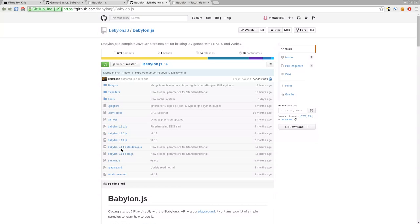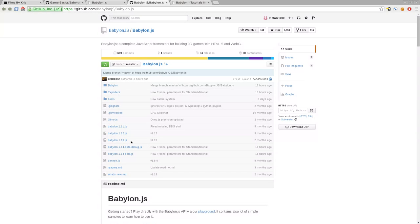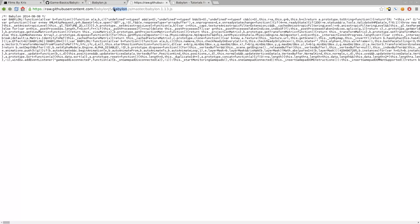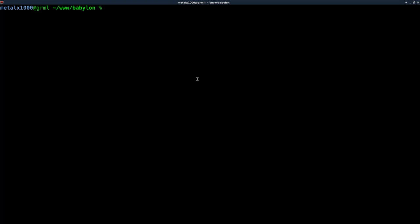As of right now it looks like 1.14 is in beta, so I would recommend getting 1.13. If you're watching this video years down the line, things may change, so a newer version might work differently. Today we'll be working with 1.13. You can download it — if you click Raw, you can download it and put it in your project. I've created a folder, and within our project folder I created a folder called JS, and within there I put a copy of Babylon 1.13.js and named it Babylon.js.